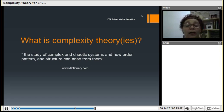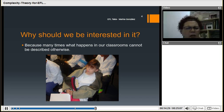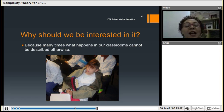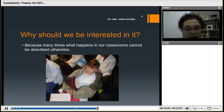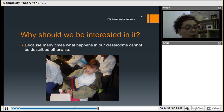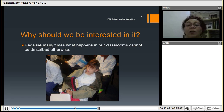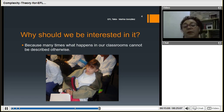So why should we be interested in it? Looking at this image of a student of mine — if you don't know him, you could say that my classes are boring, or that he doesn't understand any English, or that he's interested in some other things. But the point is that, as the text says, many times what happens in our classroom cannot be described if we don't consider a complex situation.